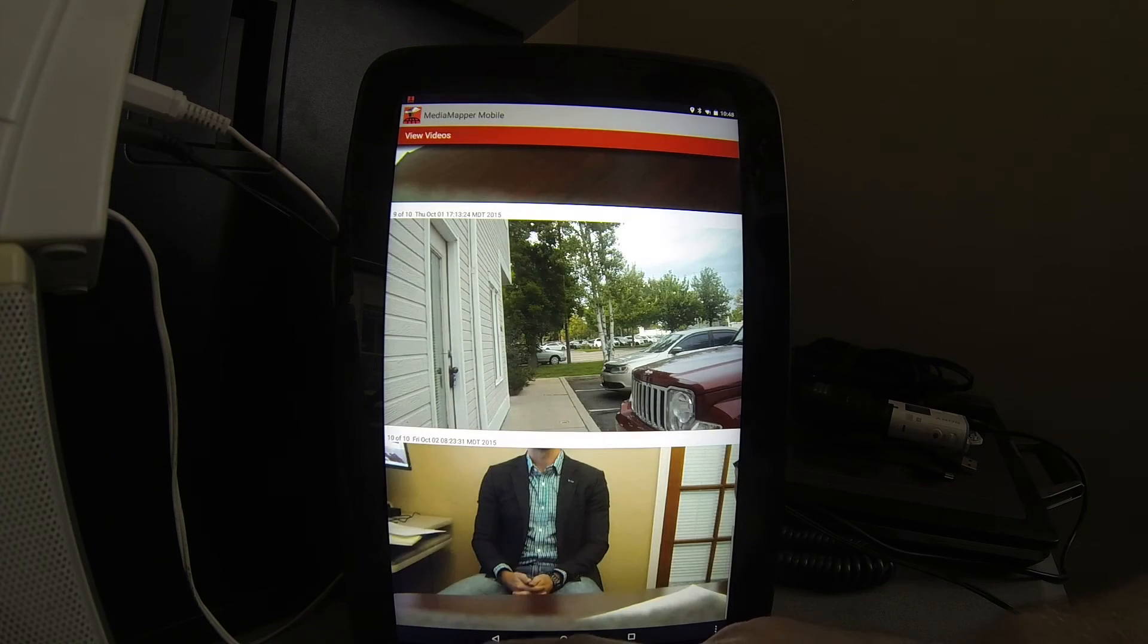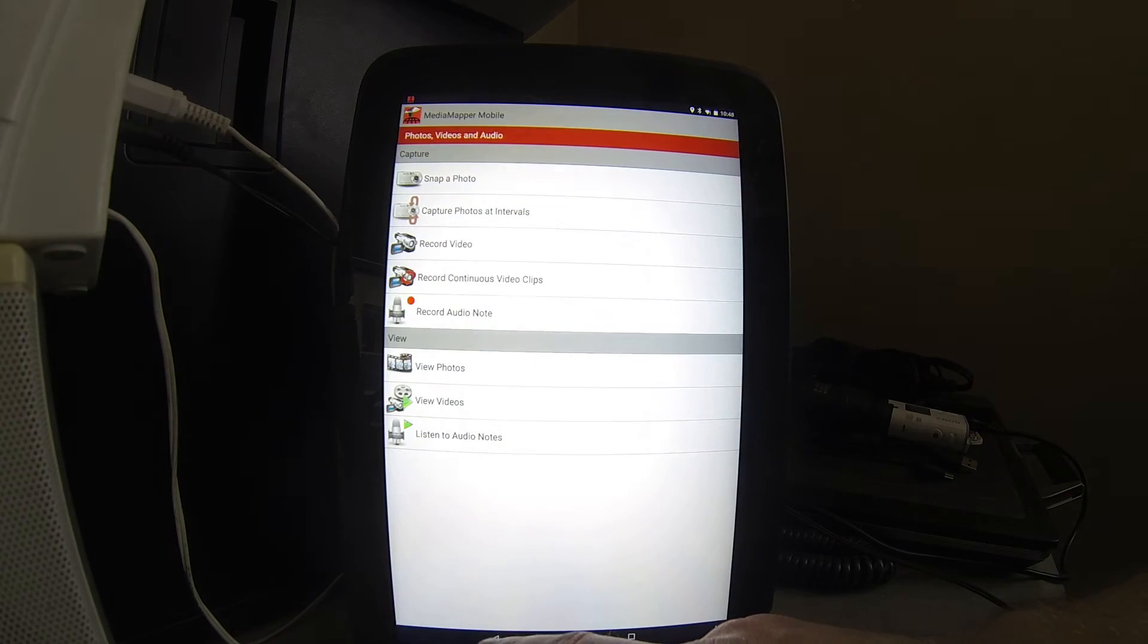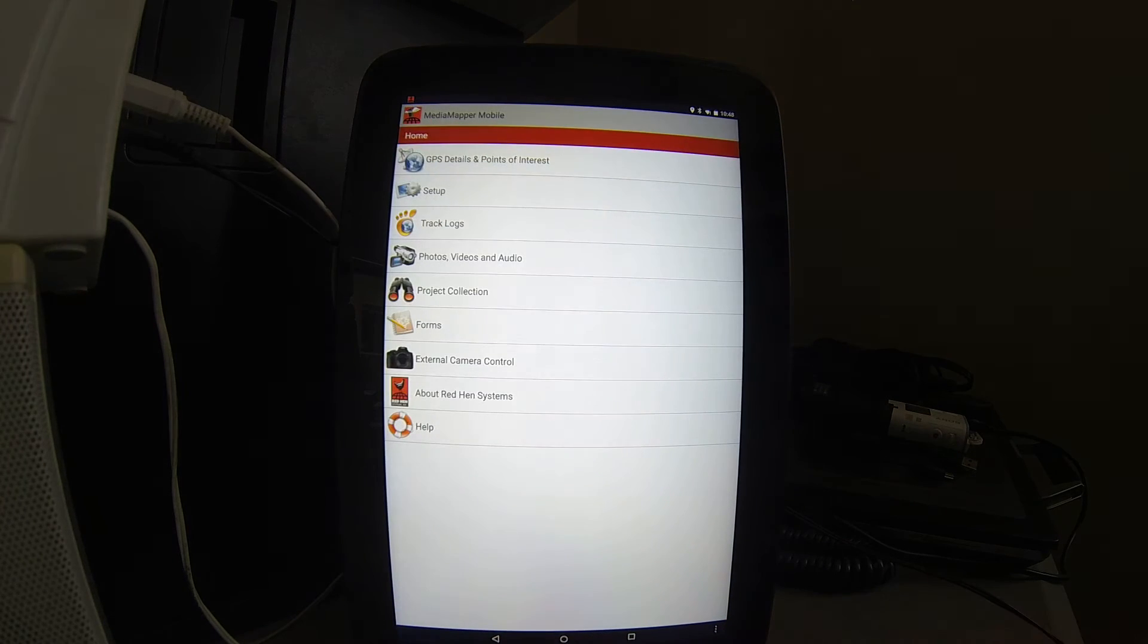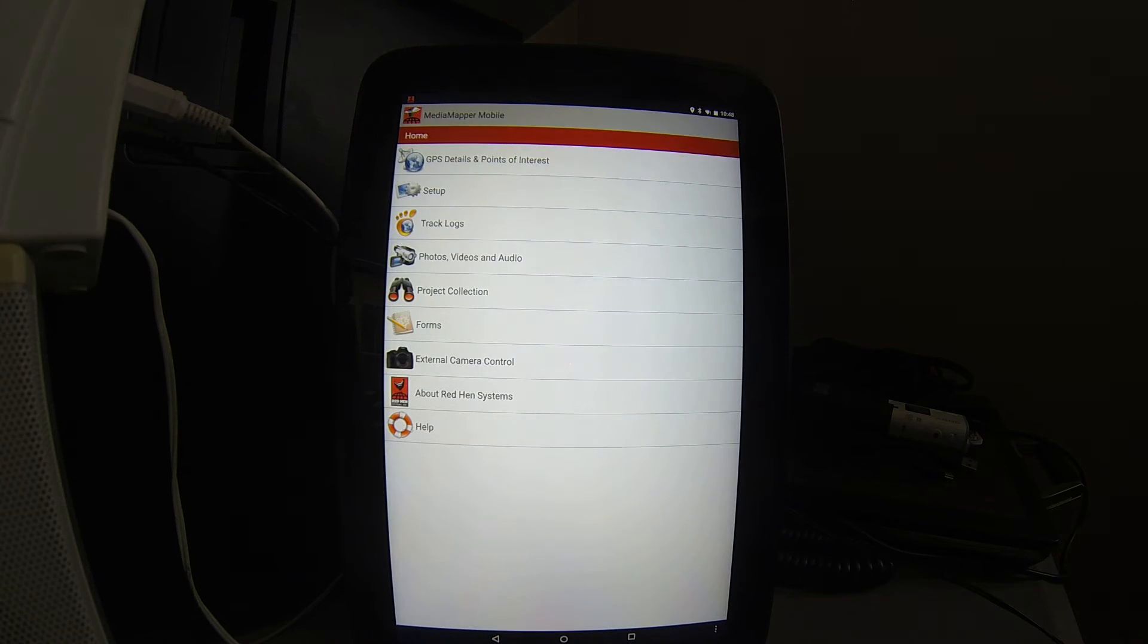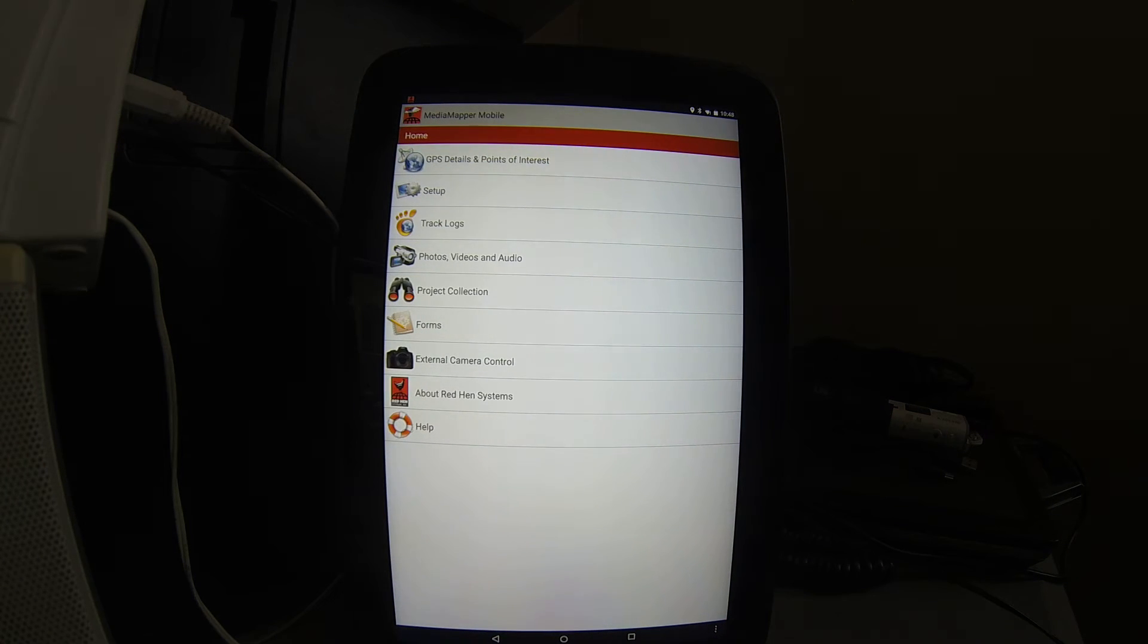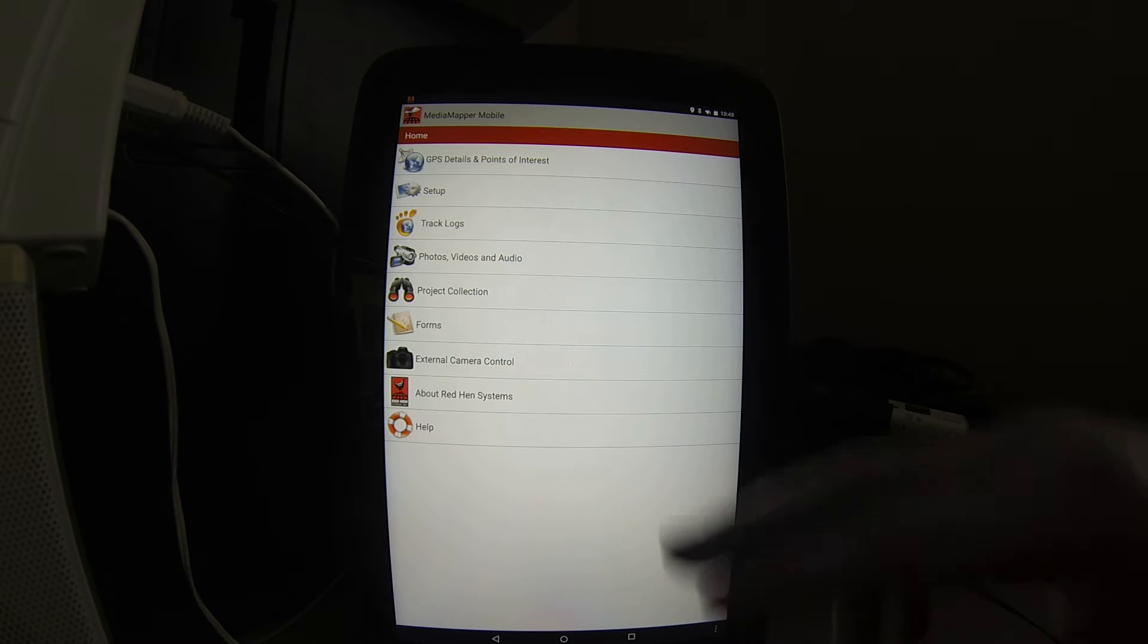Let's go back to the home screen. We can also create customized data forms that are geo-referenced themselves.